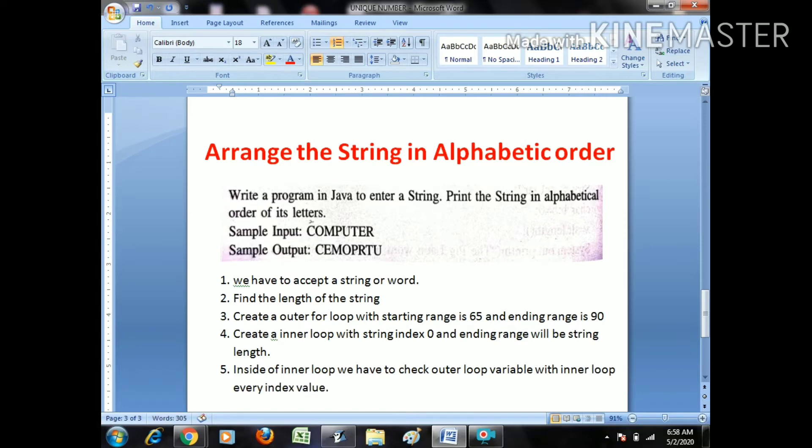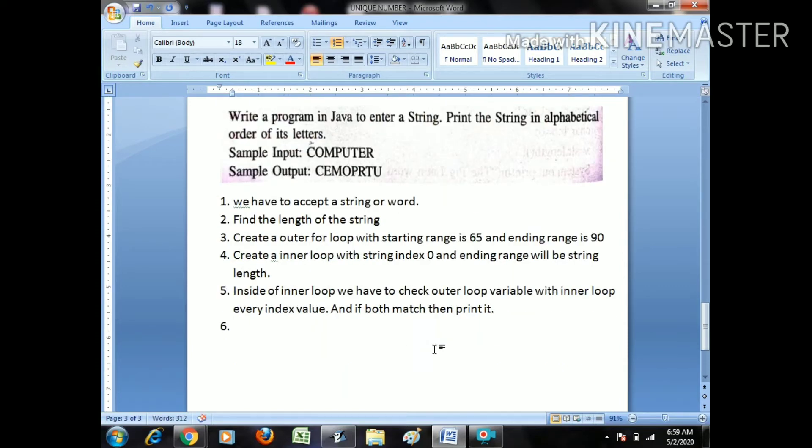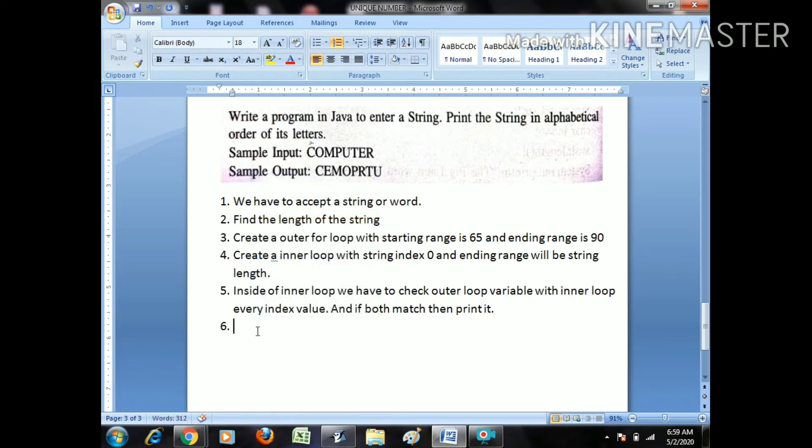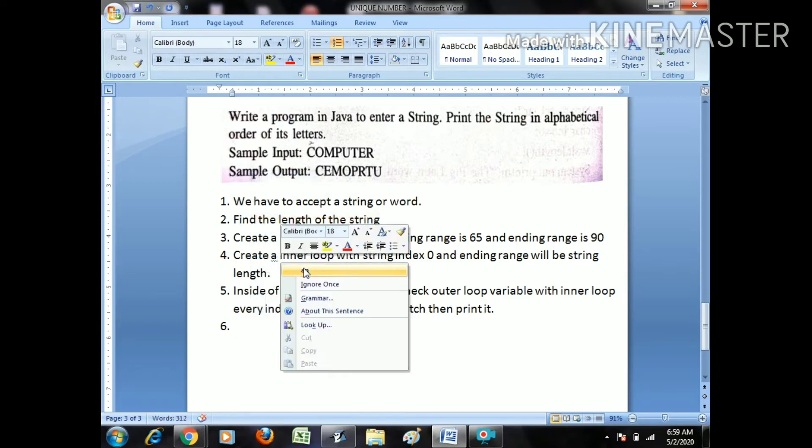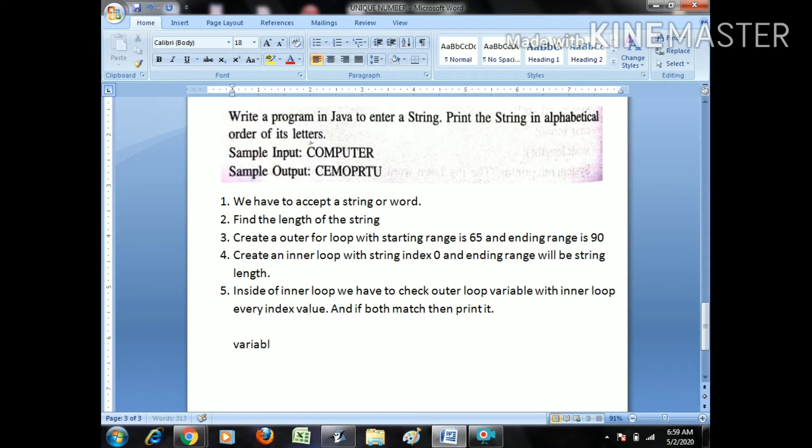And if both match then print it. Okay, the process goes like this. So we need now think about variables. One string, first one string type.